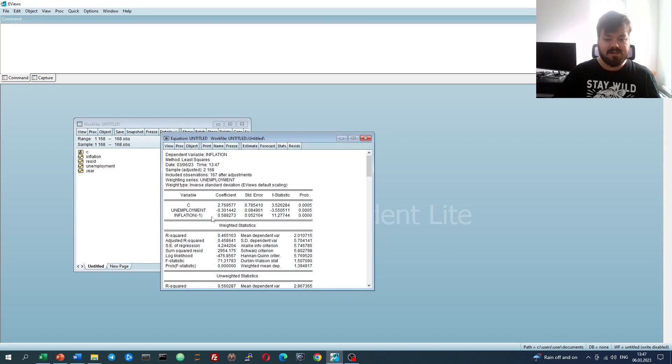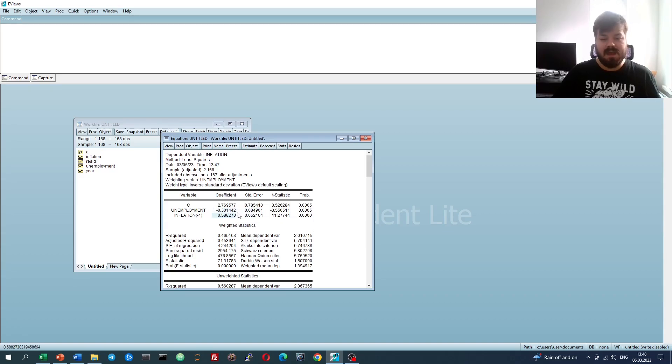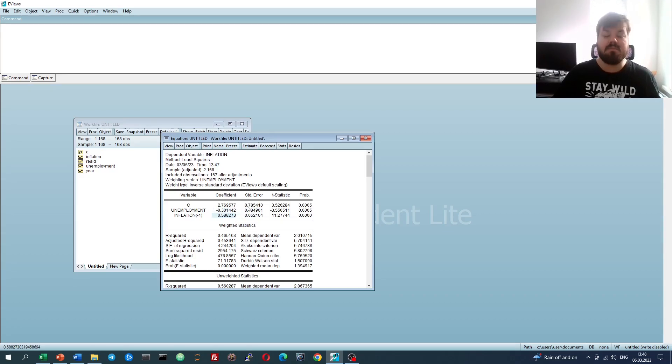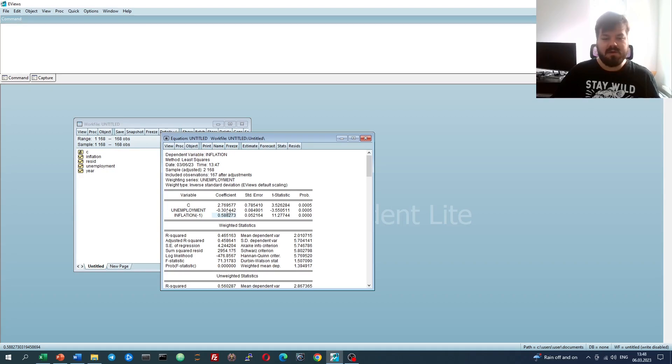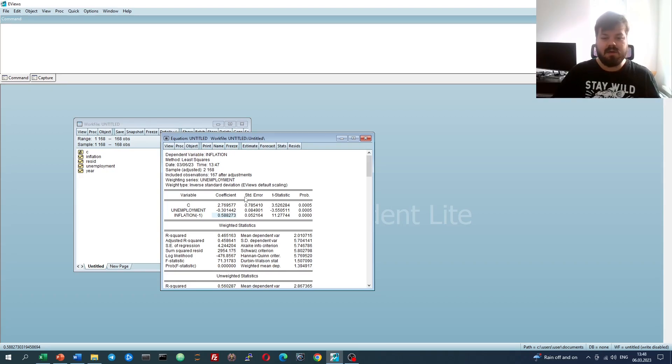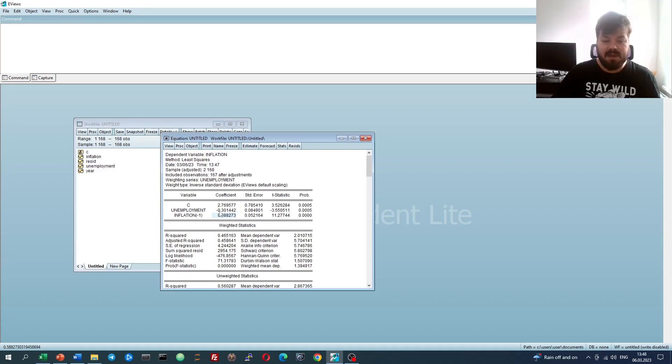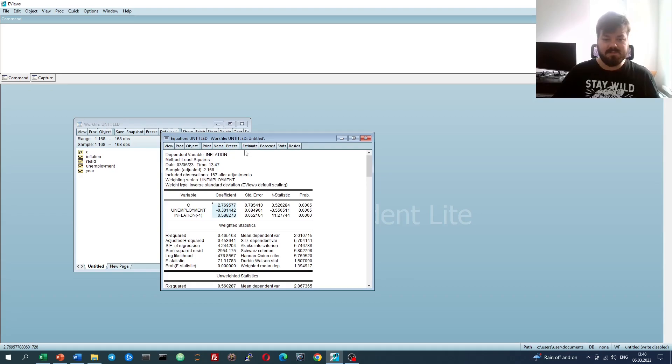If we click OK, we'll see that we'll get exactly the same result as with the previous procedure, where we multiplied every single of our variables by unemployment. This is exactly what eViews does in the background, and saves us a lot of time and makes the coefficients way easier to interpret.